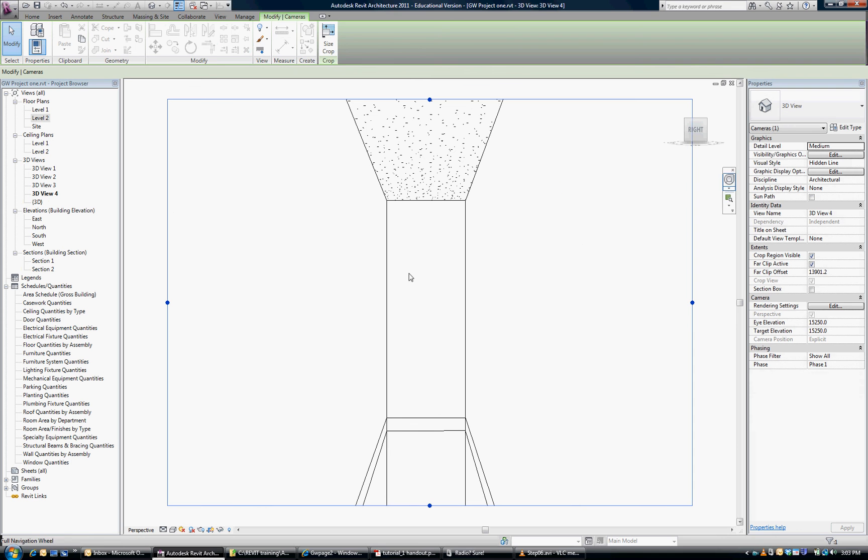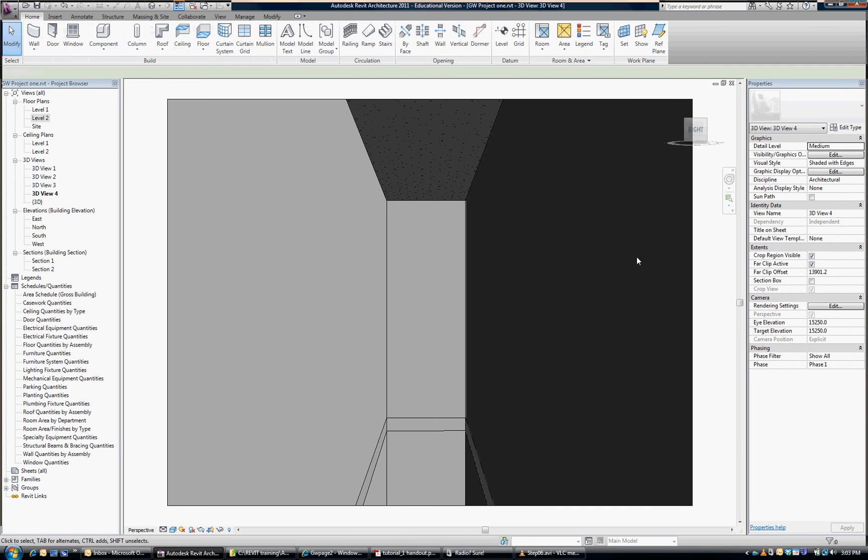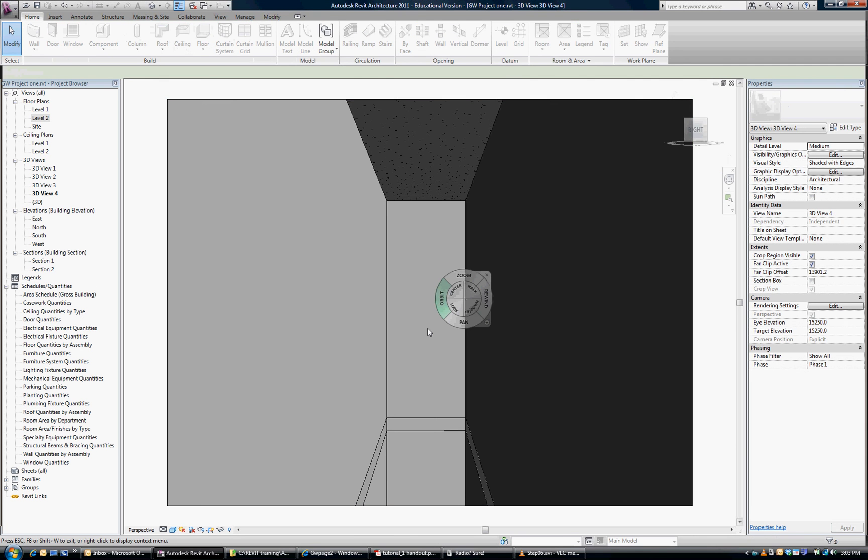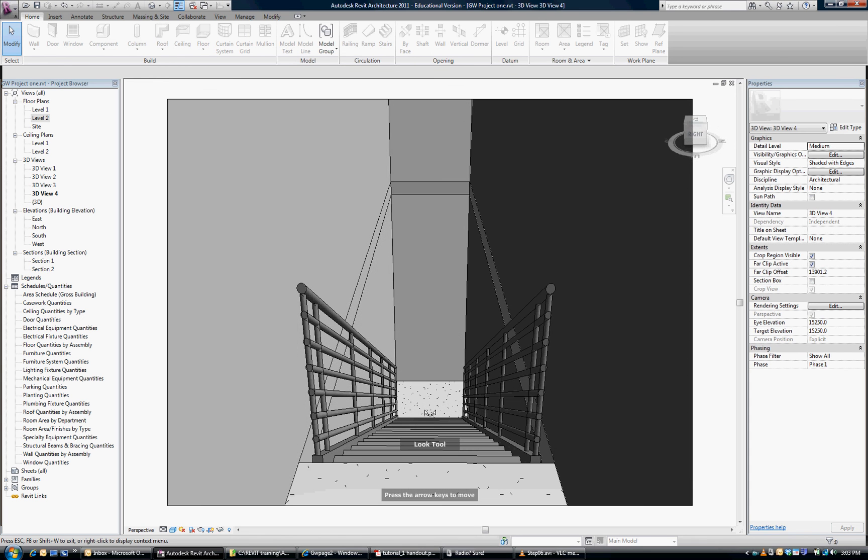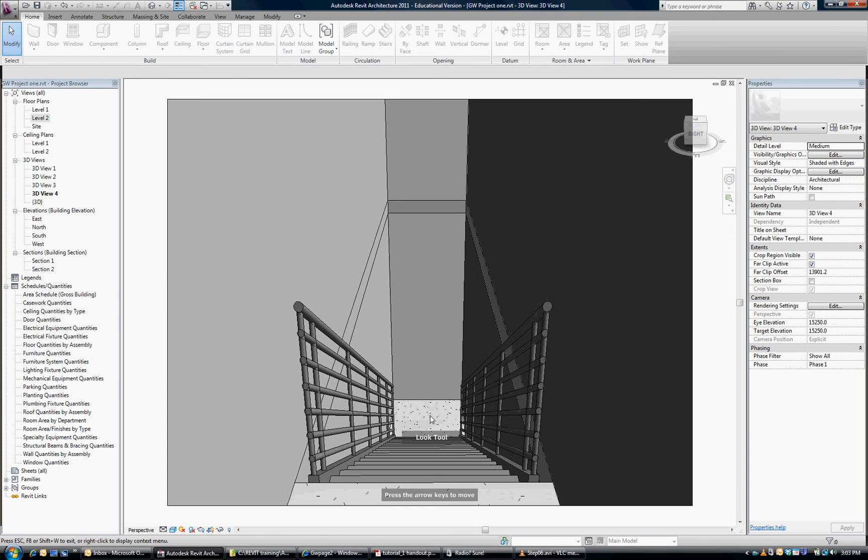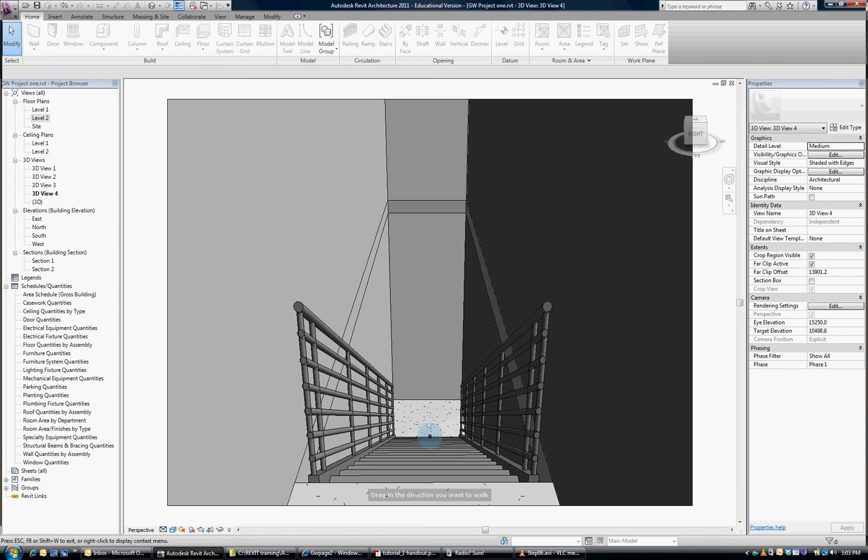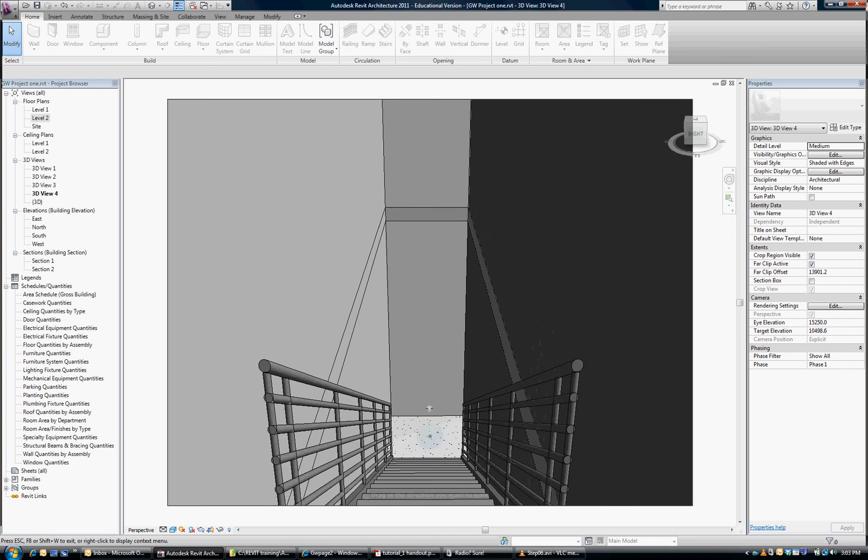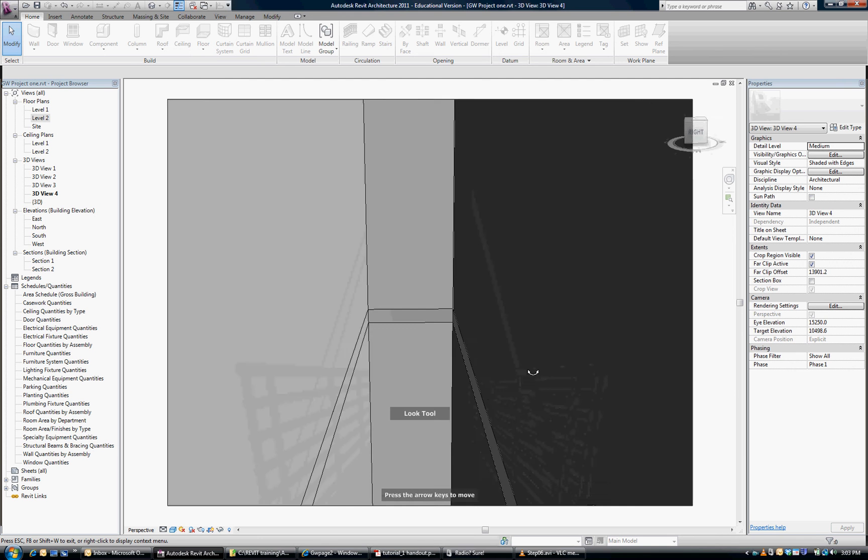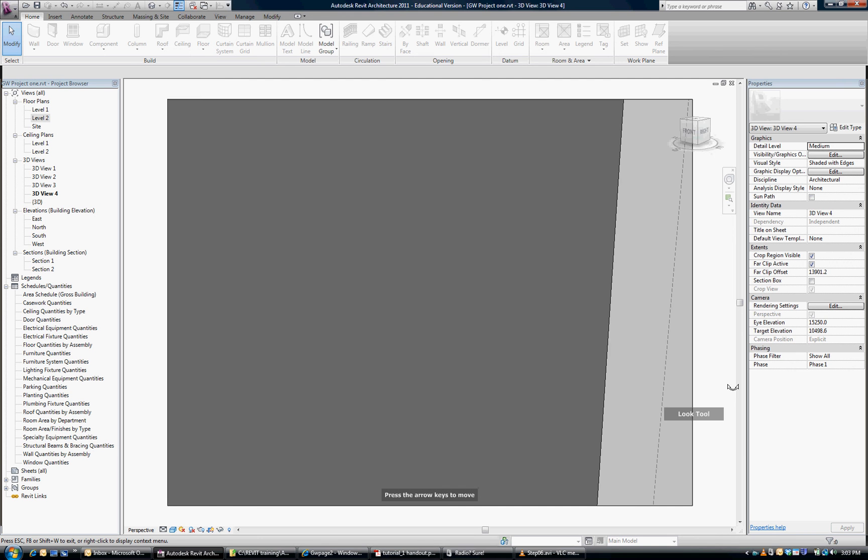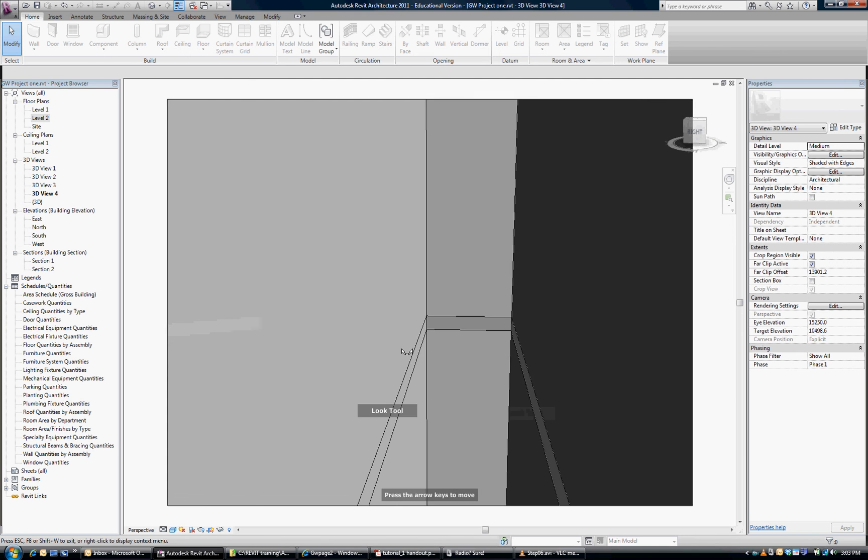And again, shaded with edges, click on my view tool and hit look. We can look down. We can see that. We can walk forward to that. And look down. And around.